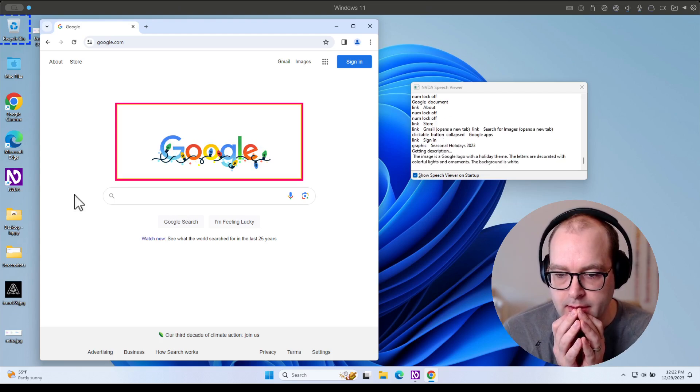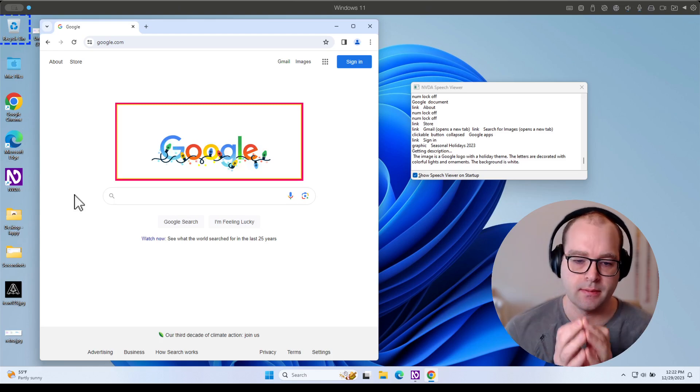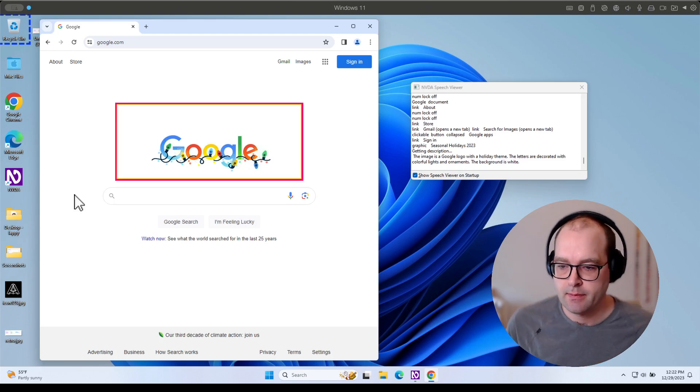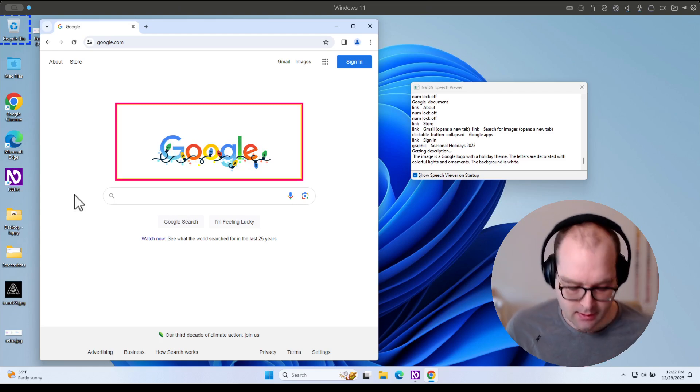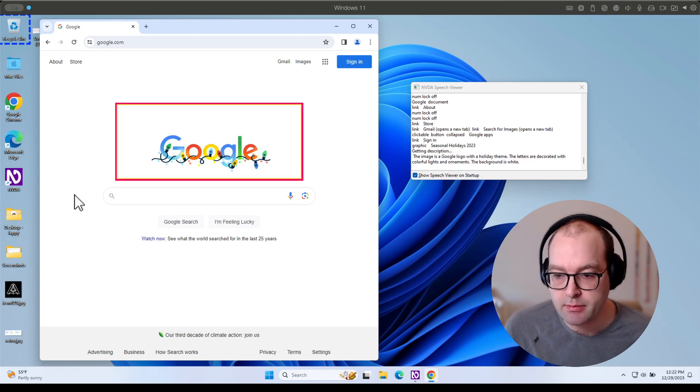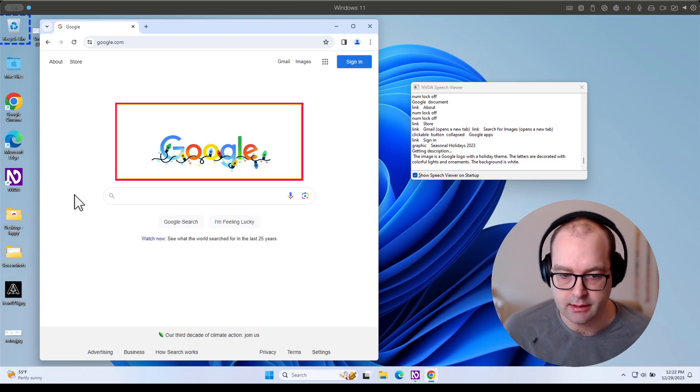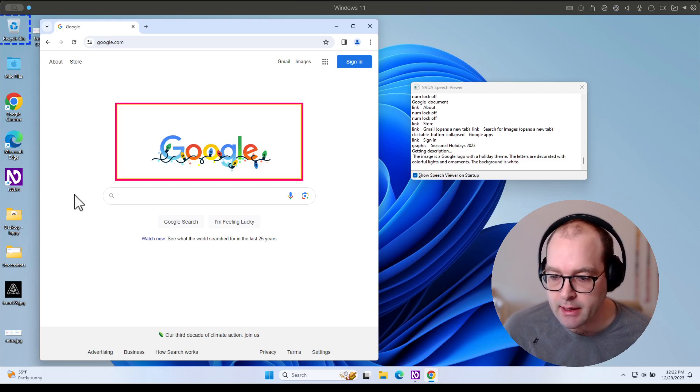And the image is a Google logo with a holiday theme. The letters are decorated with colorful lights and ornaments. The background is white. This is a big improvement on what the description was previously and is complete and accurate.